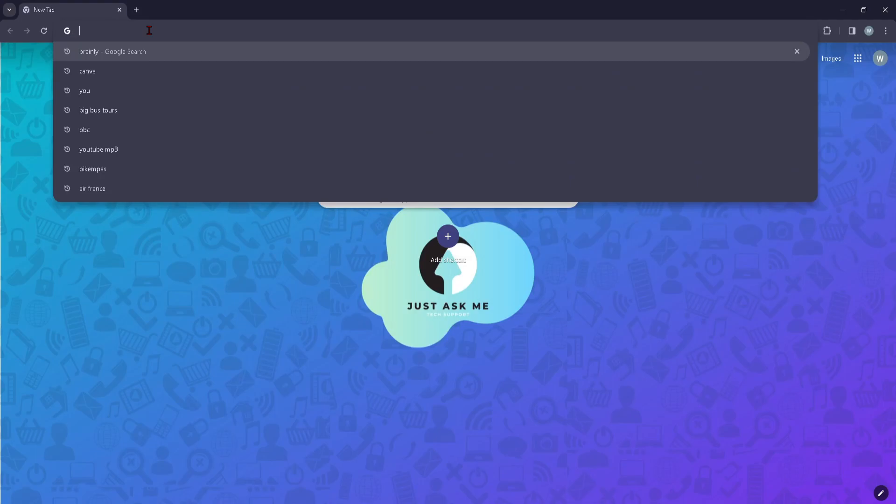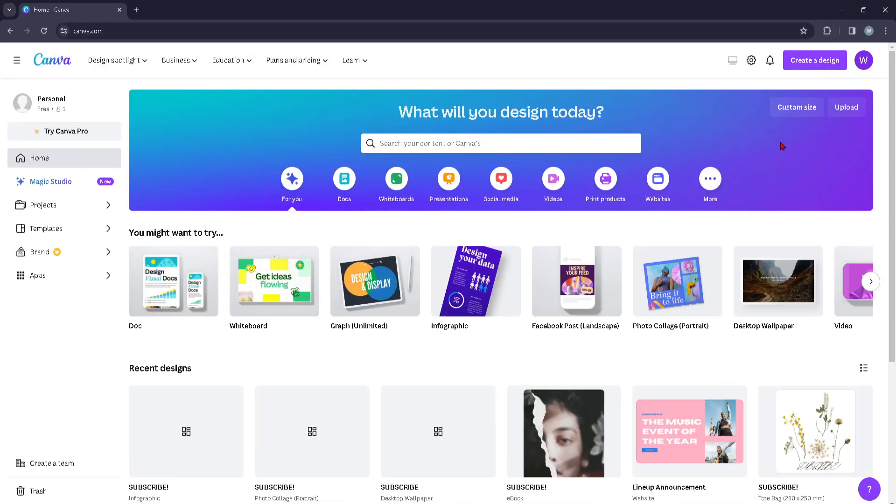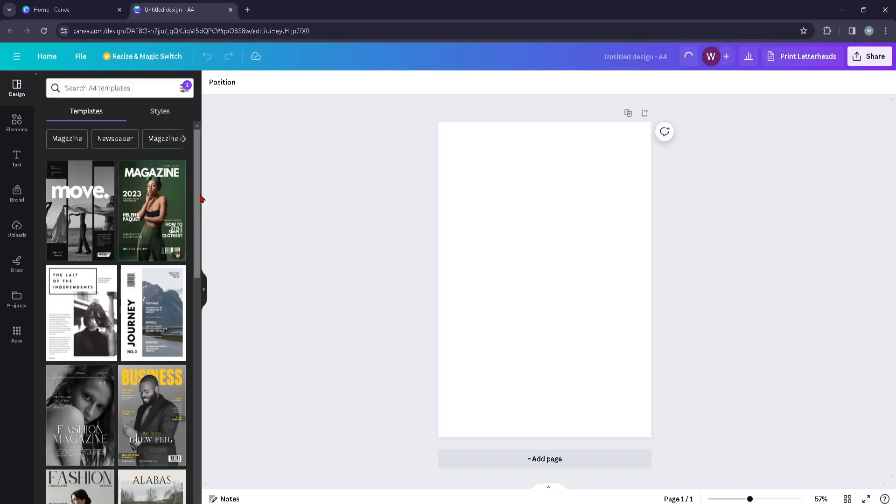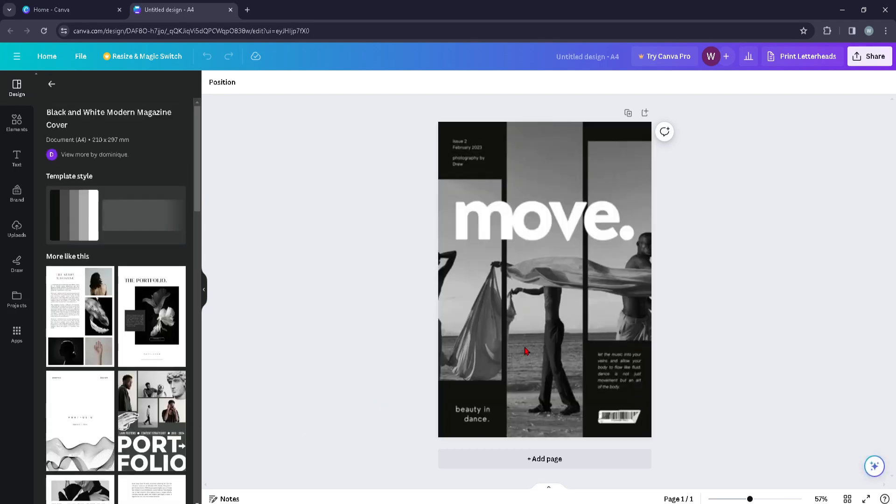First things first, you're going to type in canva.com and after you've logged in or created an account, you can press on more and here you can choose the magazine cover, where Canva will give you quite a few templates on the left hand side as you can see here.